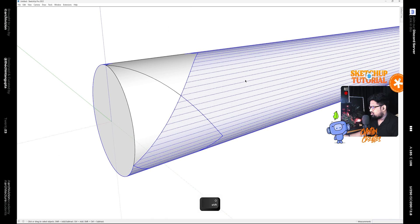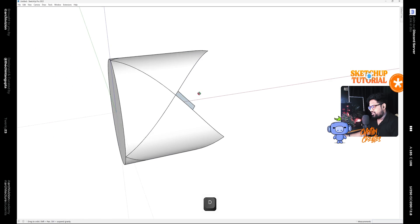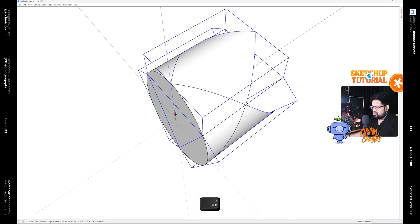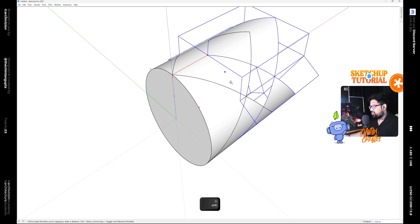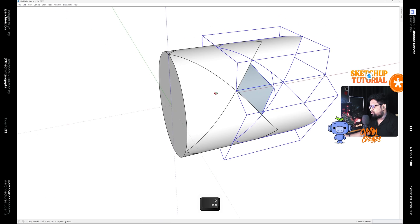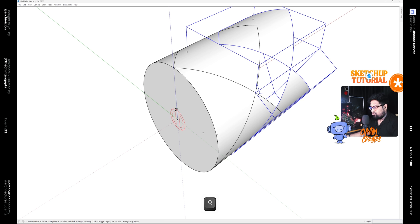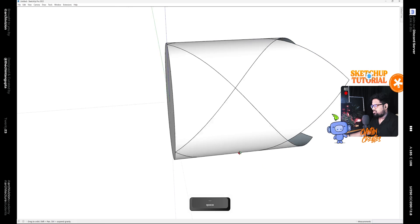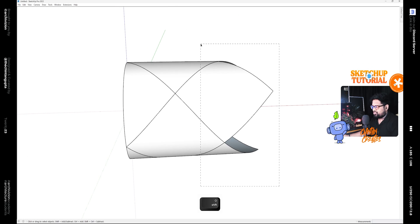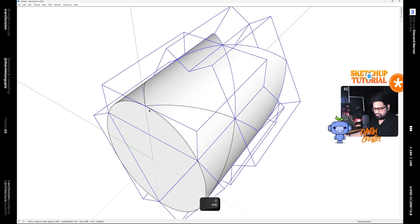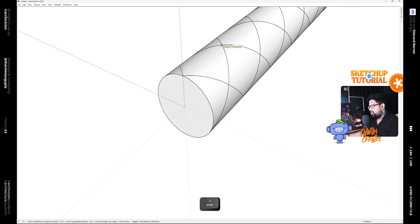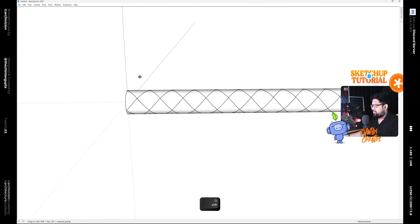Now if you triple-click on the remaining cylinder, everything except the components would be selected, and then we can delete that. After that, select these 3 components and use the Move tool along with the Control key and make a copy along the red axis. Rotate it by 60 degrees to fit it in place. Now we have these 6 components — select these 6 and make a copy along the red axis, then type X9 to make 9 copies.